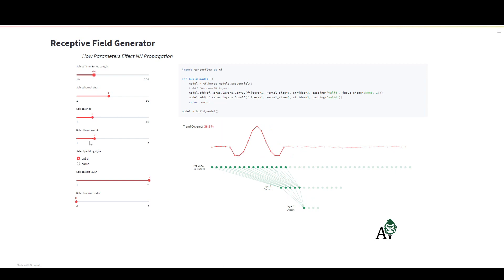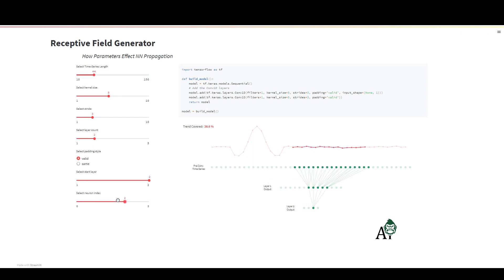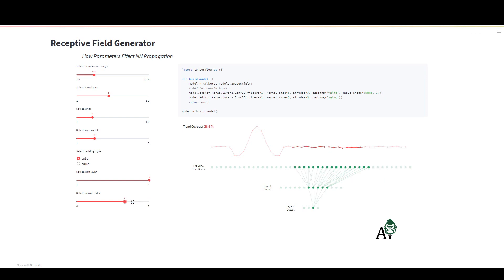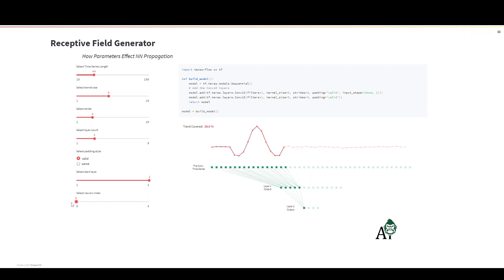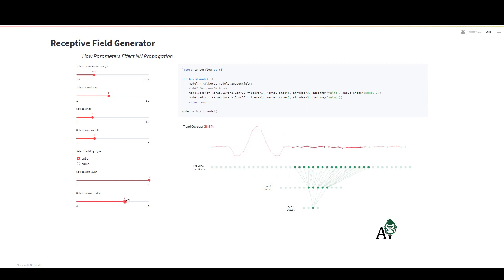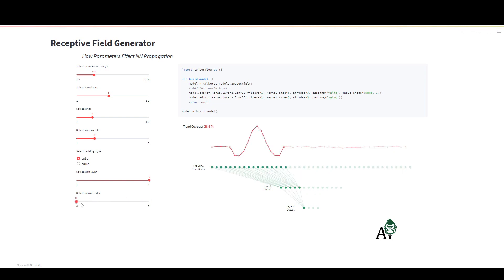But it can be very good in certain cases. It really depends on your application and what you're looking for. But I would definitely say if you're always using same padding, there's probably an issue or you probably could improve model performance on a lot of your models if you looked at other padding strategies. For this setup, you get a very clean sort of padding effect when you're encoding - they all see 38.6% of the trend.